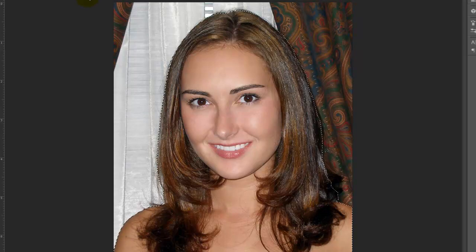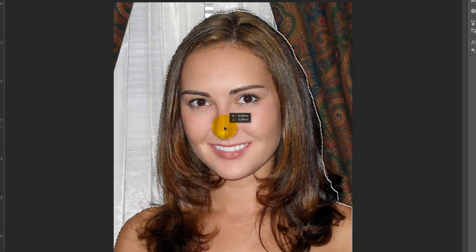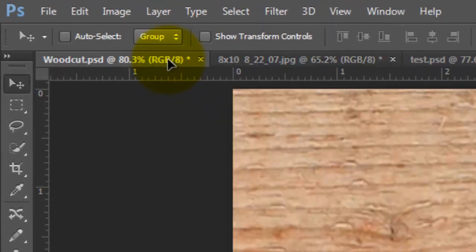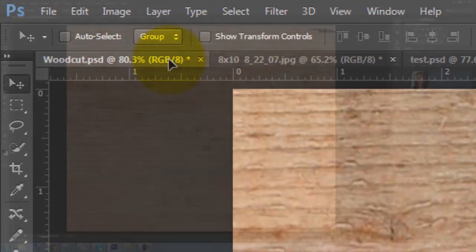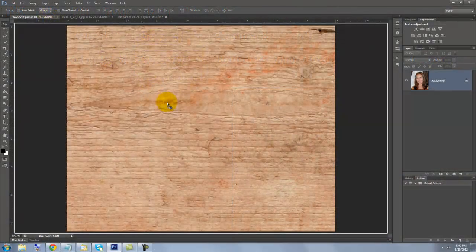To get the head into your woodcut document, press V to call up your Move Tool, click on the head and drag it up onto the tab of your wood background. While still holding down your mouse or pen, drag it down onto the wood document and release.